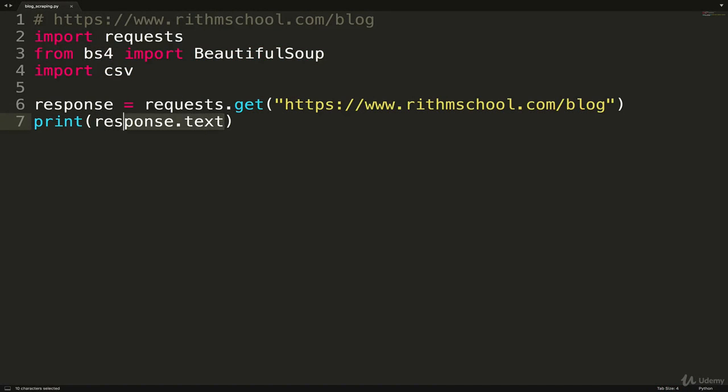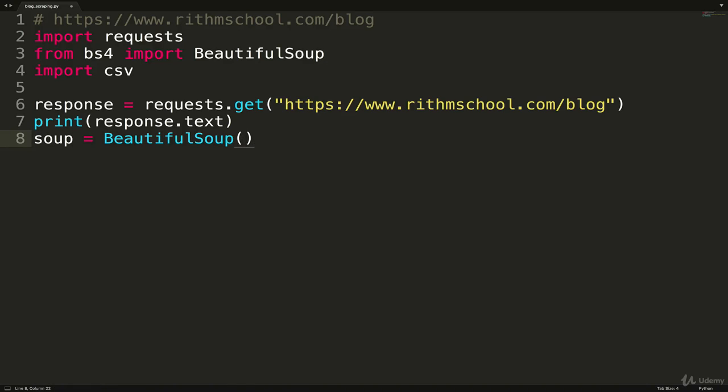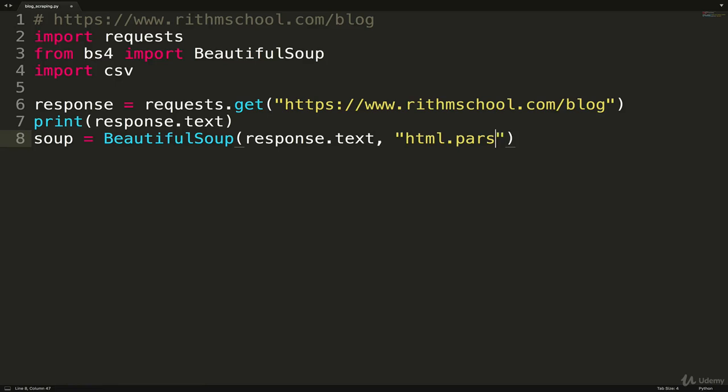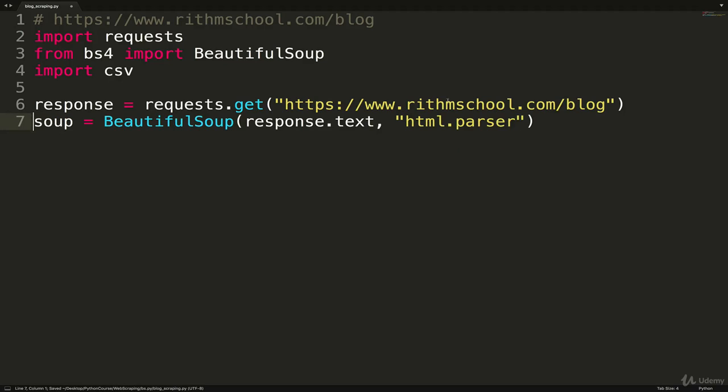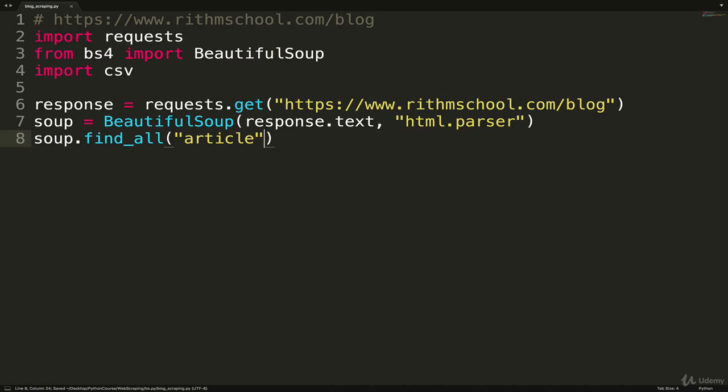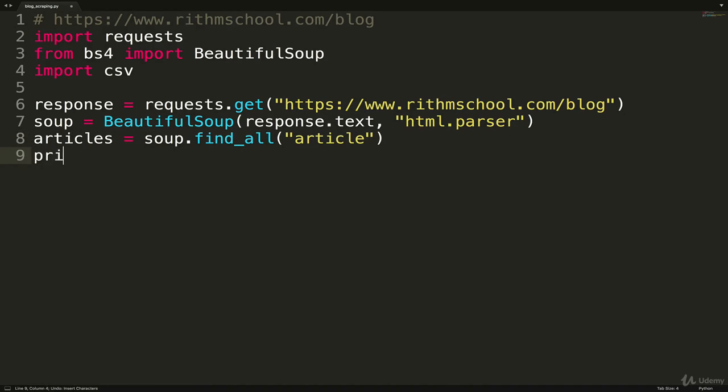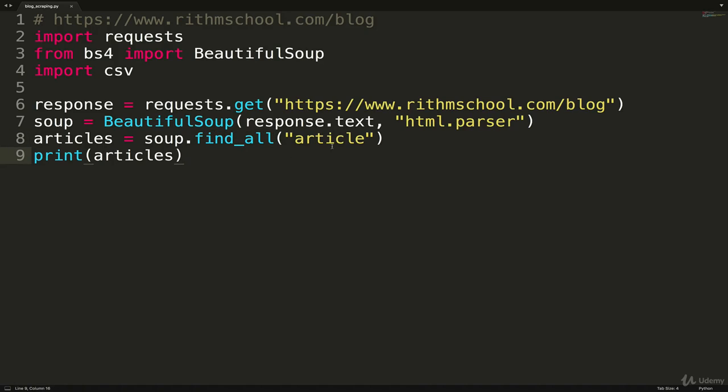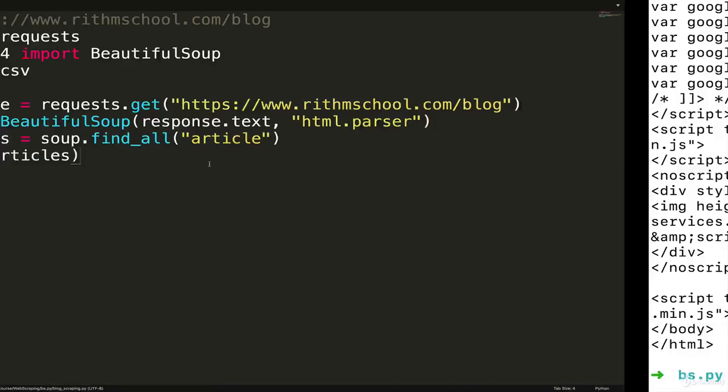Back here, we're now going to send this response.text and send it over to beautiful soup. Let's just call this soup equals BeautifulSoup. And then we'll pass in response.text. And then remember this sort of annoying thing, HTML.parser as a string. And then with soup, we should be able to do something like soup.find_all article. So let's save that to a variable called articles, and then just print articles. We're requesting this URL, we get HTML back, we give it to beautiful soup, we tell it, please parse this.